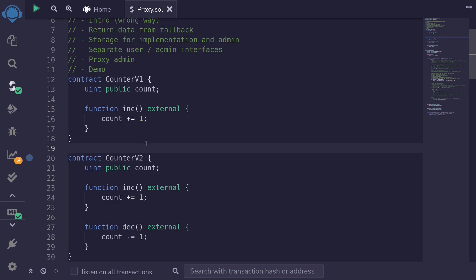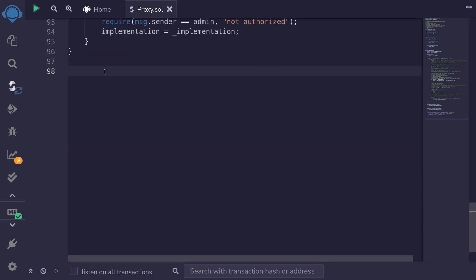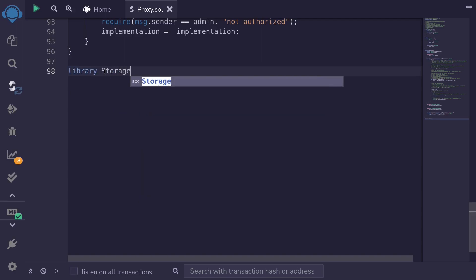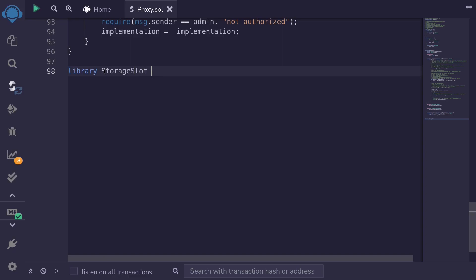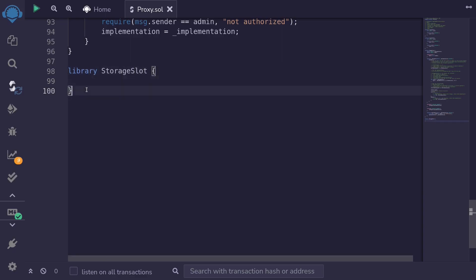Next let's learn how to write to any storage. To write to any storage inside a Solidity smart contract, first we'll create a library and then a separate contract to test the library. I'll name the library StorageSlot, and inside here we'll write our code.